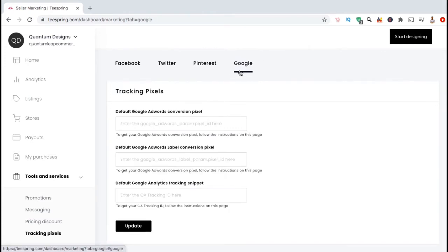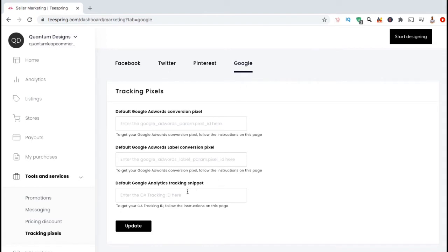From the Google tab, you can see that you have the options to add a conversion pixel, a label conversion pixel, or a Google Analytics tracking snippet. In order to connect Google Analytics with our Teespring account, we'll first have to generate our Google UA tracking code, then add it to the default Google Analytics tracking snippet field.